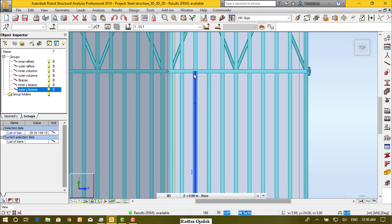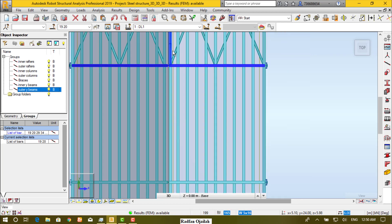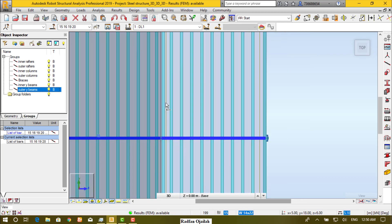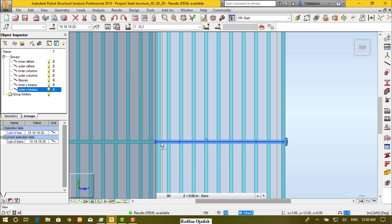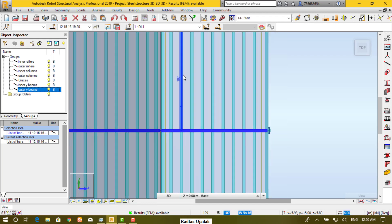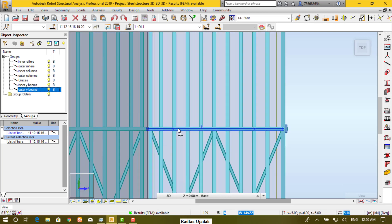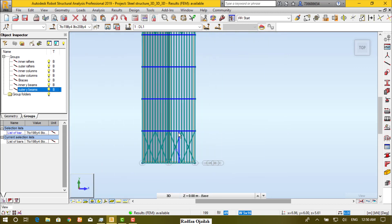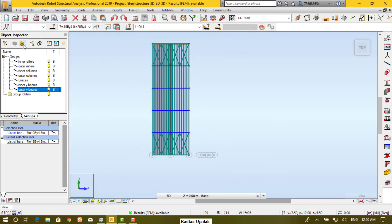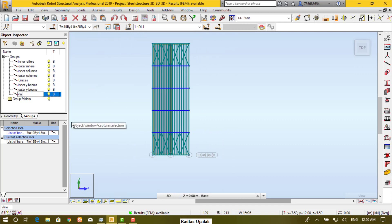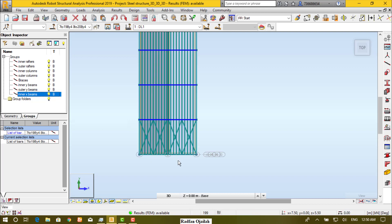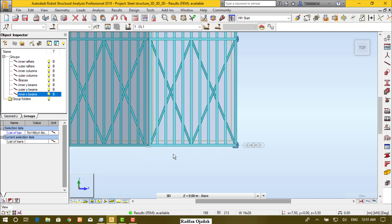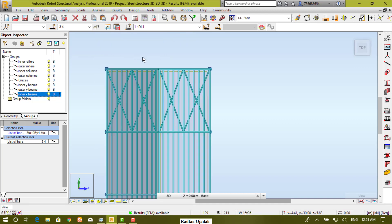Rename it as outer Y beams. The same thing can be done for X beams. These are the outer X beams — two from each side.